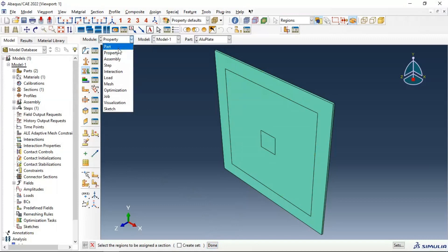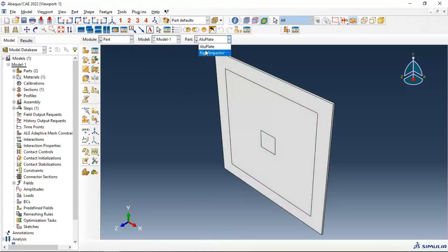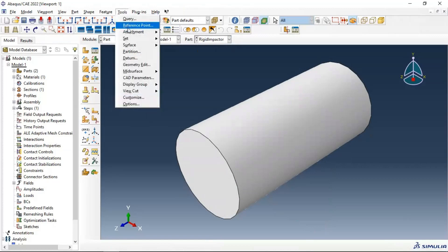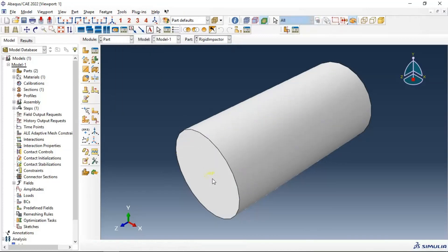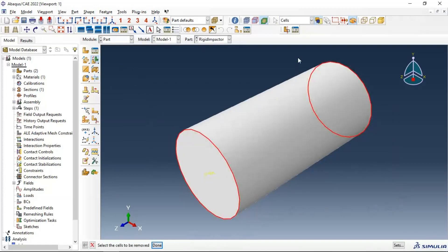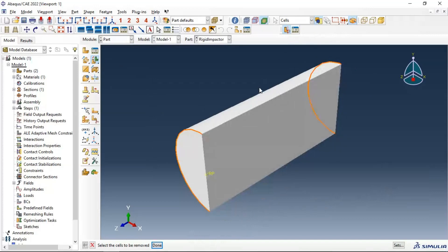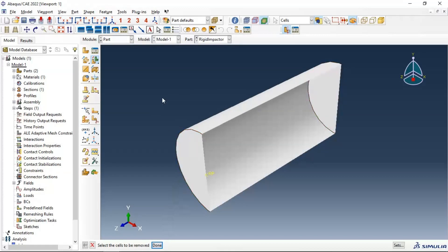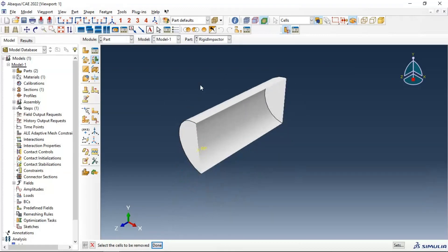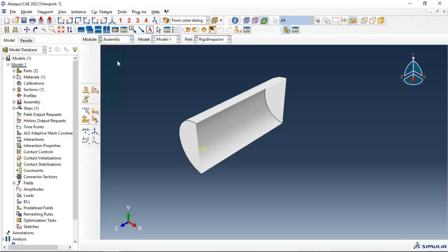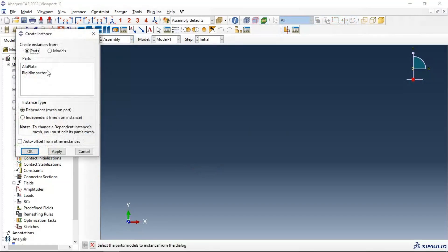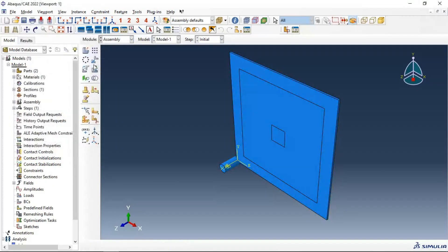Let's return to the part module, go to the rigid impactor, and create a reference point on our impactor. Set the rigid reference point and convert the part to a hollow shell, because for a rigid part you need to change from solid to shell elements. We now have shell elements in this rigid impactor part.